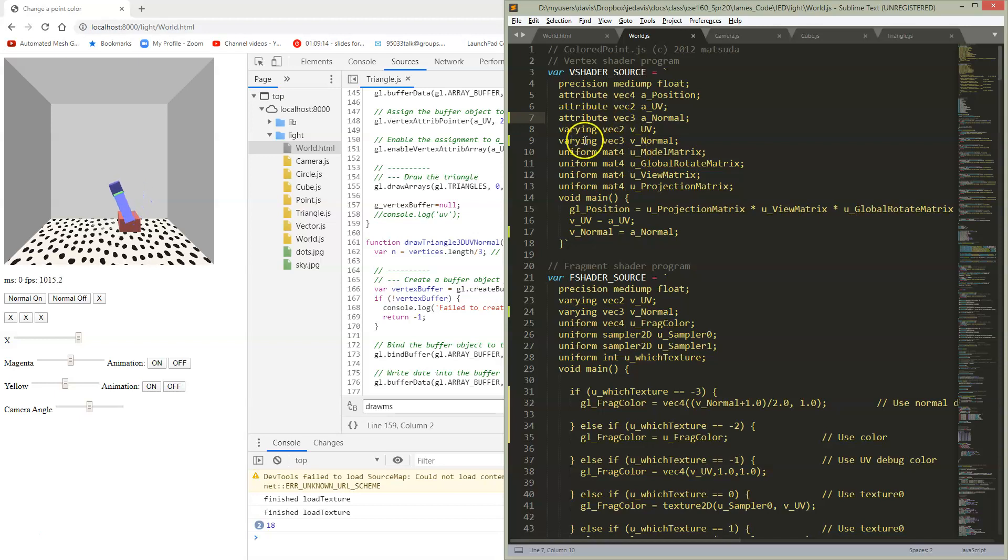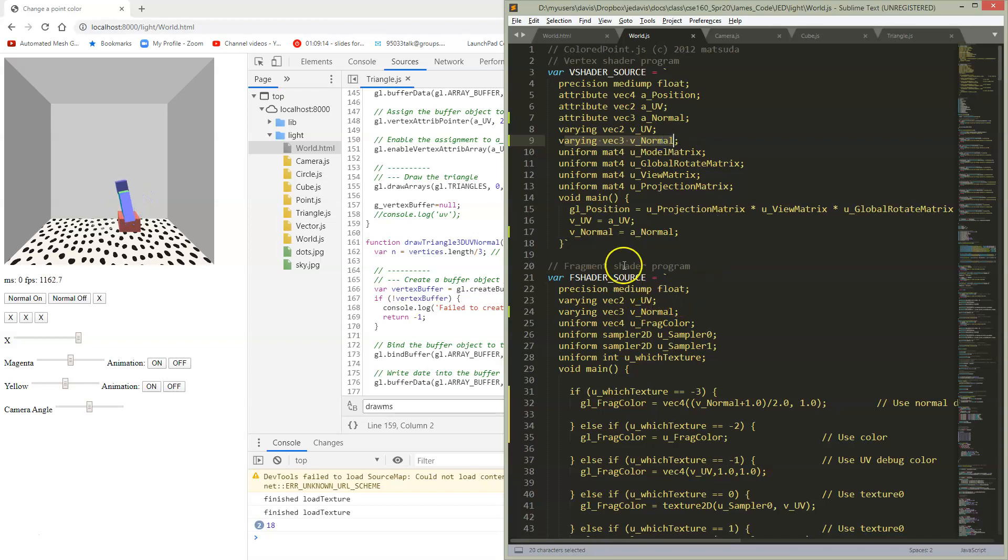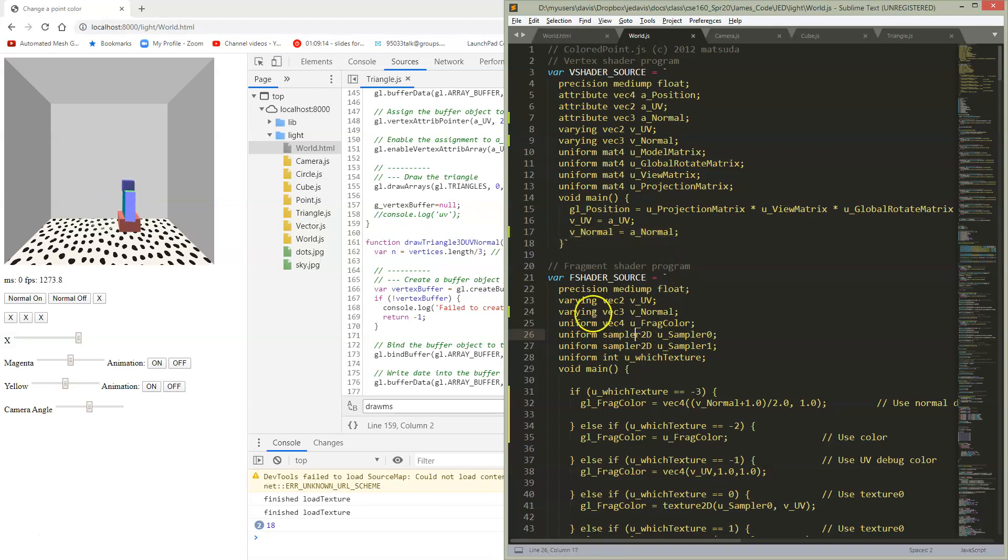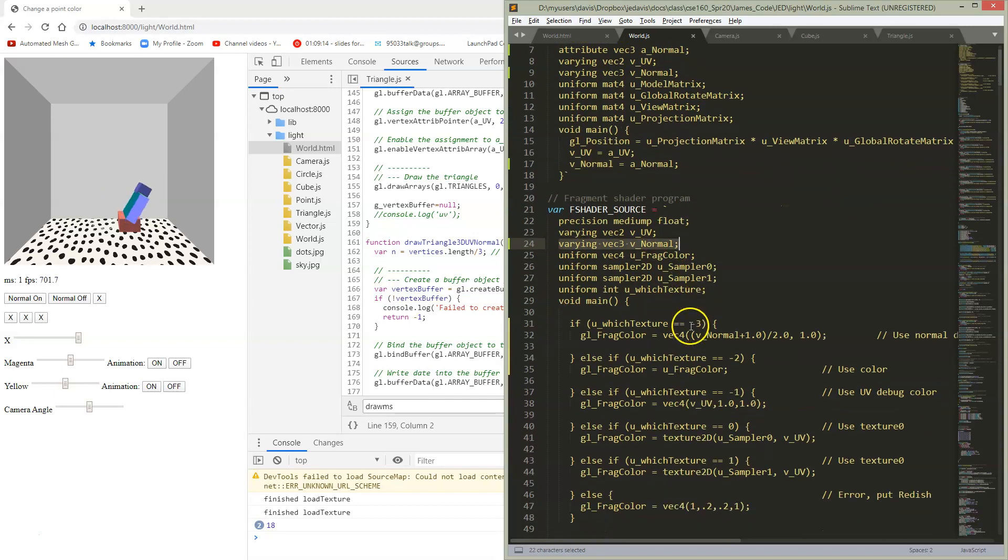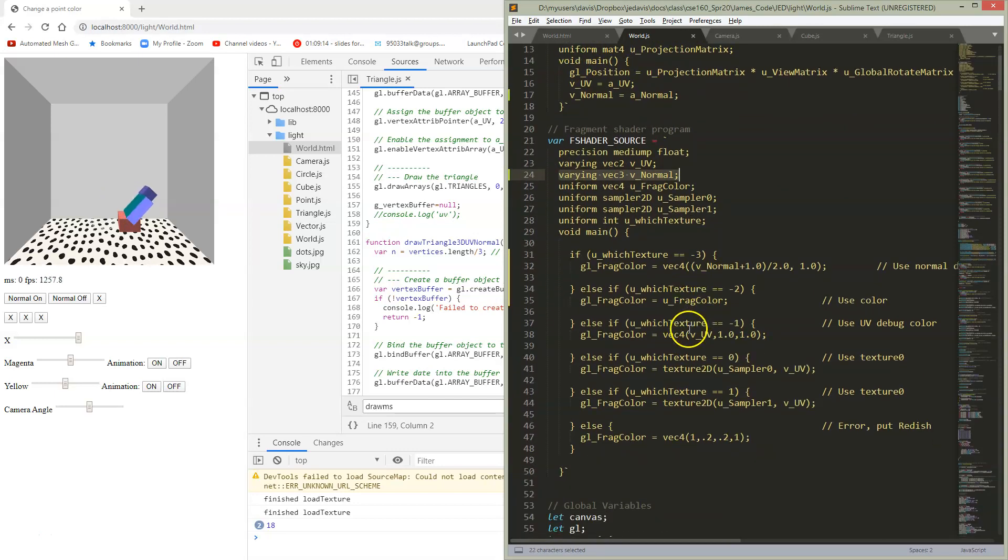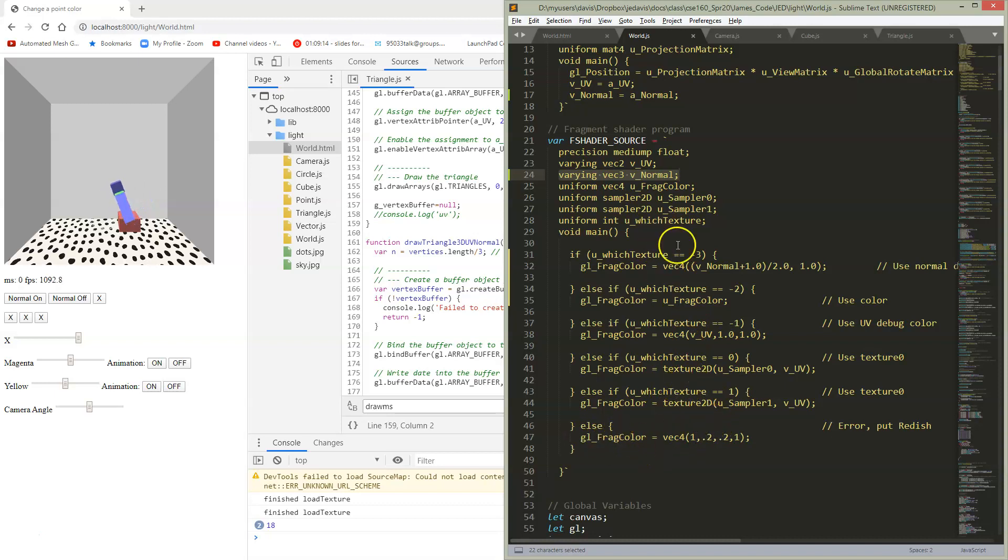And what are we going to do with this normal? Well, for now we're going to make a varying in order to pass it to the fragment shader, and we're just going to pass it straight through to the fragment shader. We're not doing anything with it yet. And in the fragment shader, what are we going to do with this normal? You can either just for now set your fragment color to the normal, or you can wait until later to deal with it.